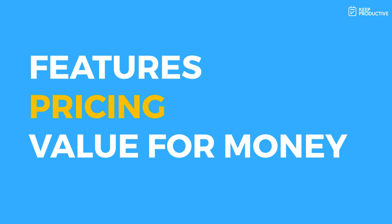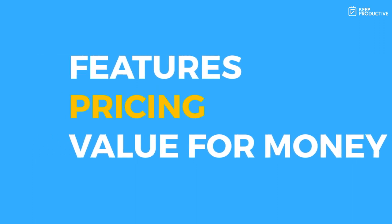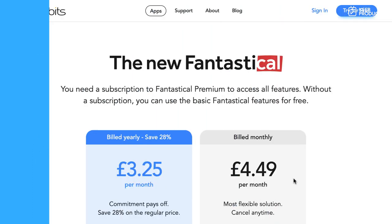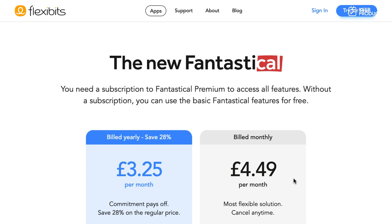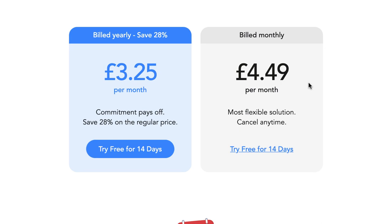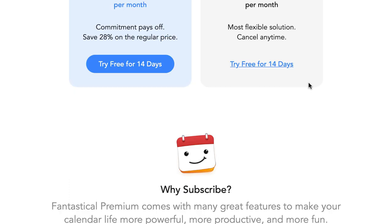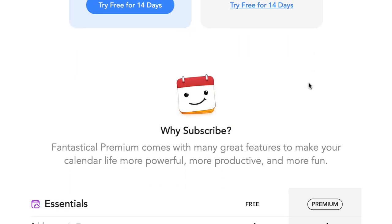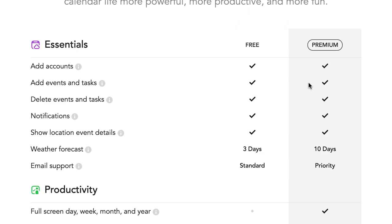So that is the list of features. Now let's just touch on the pricing. So the pricing has changed. It previously was a full one-off. I think it was $49.99 on at least the Mac. I think the pricing was a little bit different on the mobile.